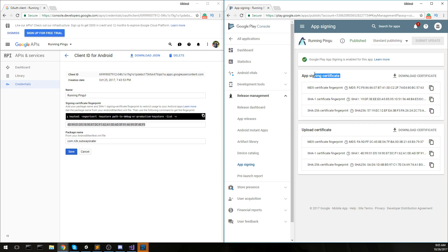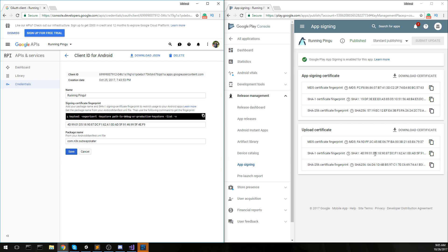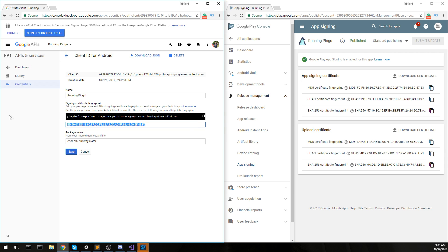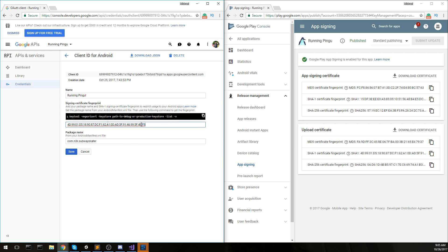Once that is completed, you are going to head back and actually make sure that we have the right certificate. This is where it gets confusing because it might work locally but it's not going to work on the Play Store, and that can be also vice versa. I'm on the Google Play console over here. I'm going to go back in all my applications, find my running Pingu, then head over to release management, go under the app signing.